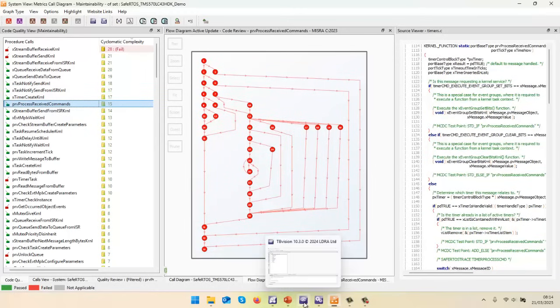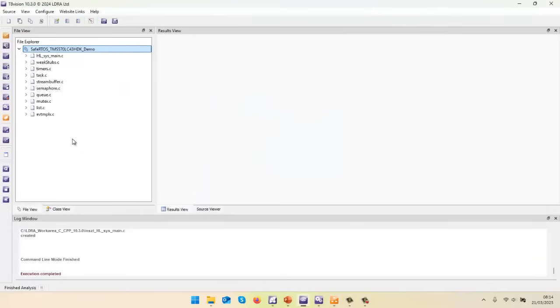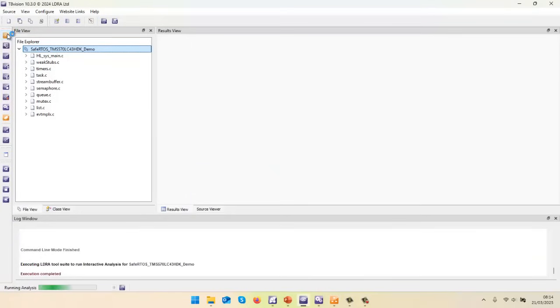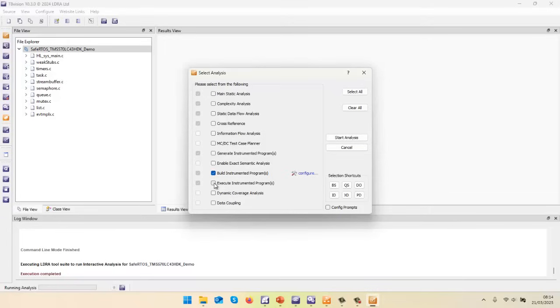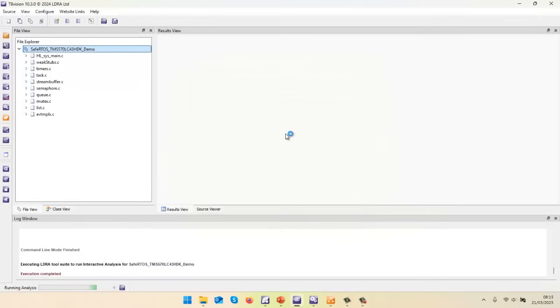So let's go and perform what we call the dynamic analysis. So I'm going to go back into TB Vision. And this time, what we're going to do is we're going to go and instrument the source code. Well, I think I've already done that. I've already done that. Let's go and perform the build. Then let's go and execute it. And finally, we'll get the dynamic coverage analysis. If I wanted, I could also do the data coupling. But let's go and start that.